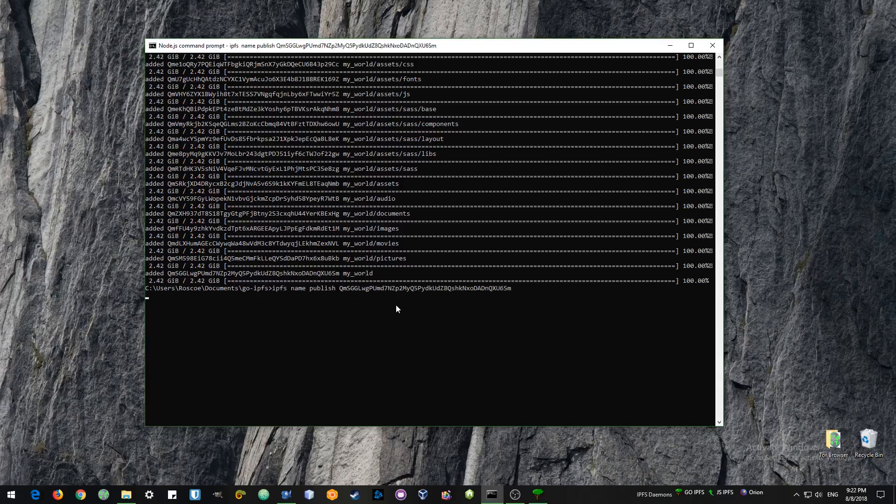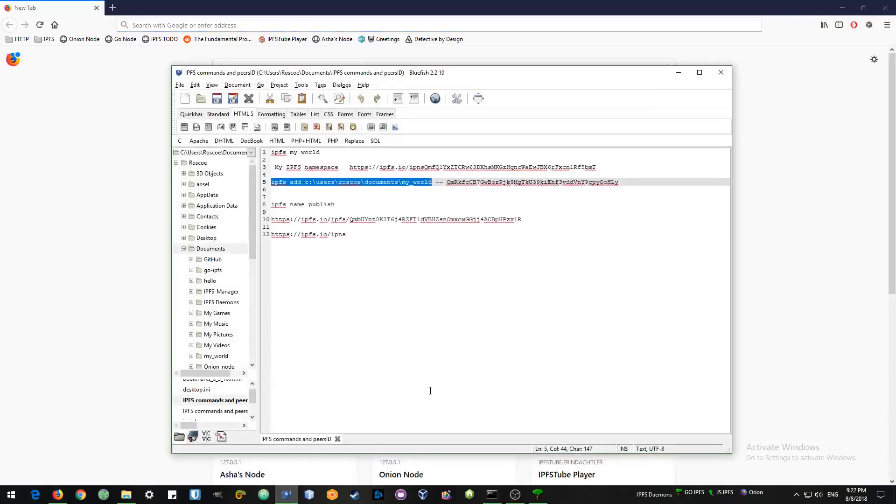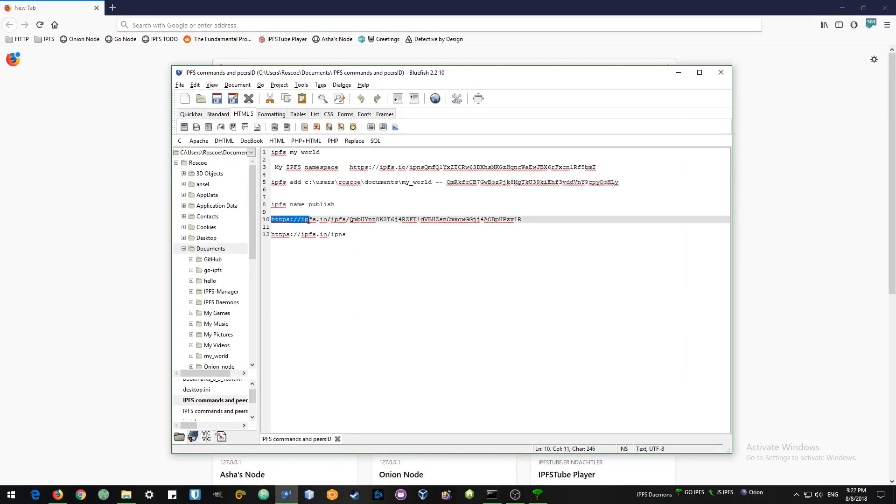So that's why we want to publish this IPFS address to our namespace. Our namespace is like our web address. That address will not change. As long as you have the same peer ID, the same IPFS installation, then you will always have the same IPNS address.